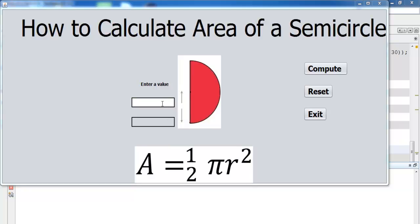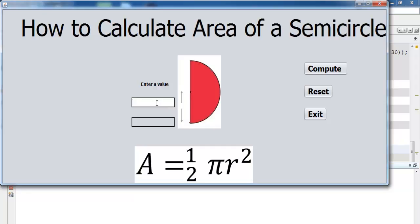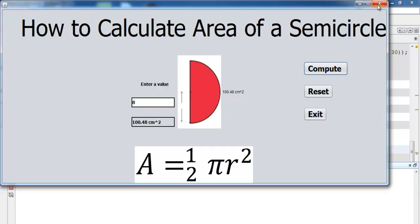Hi, this is a Java NetBeans tutorial on how to calculate the area of a semicircle. If I enter maybe four in here and click on Compute, we get the answer 25.12 centimeter squared. You can click on Reset and also Exit. I'll now take you straight into Java NetBeans where we put together one of these.